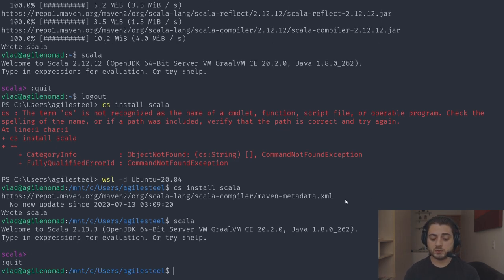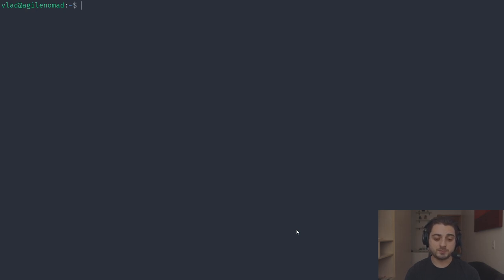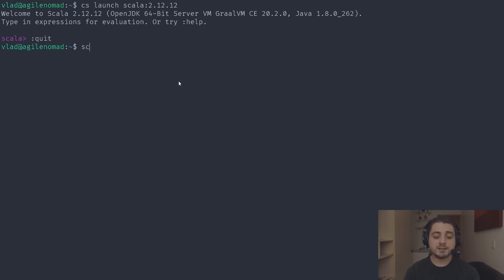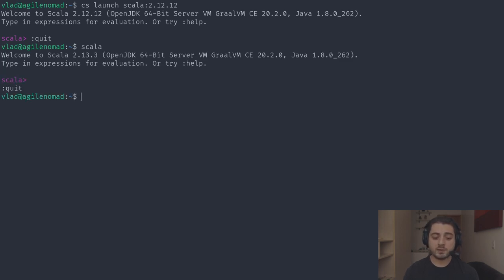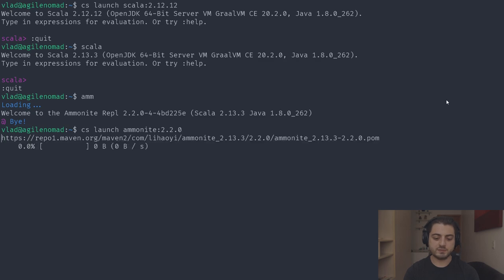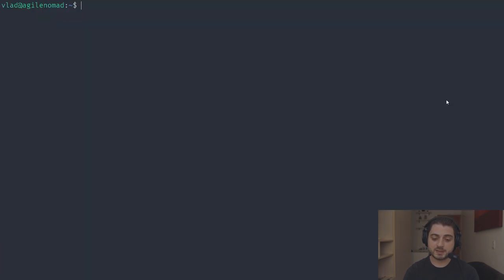If you need a specific version temporarily without installing it, you can use 'cs launch scala:2.12.12' instead of 'cs install'. Since it's already cached it launches immediately. However, once you exit, the installed version is still the default 2.13.3. For Ammonite, the version of the tool doesn't match the Scala version, so 'cs launch ammonite:2.2.0' uses the latest Scala 2.13.3. You can also use Ivy-style versioning like 'latest.stable' or 'latest.release'.